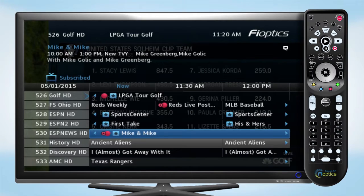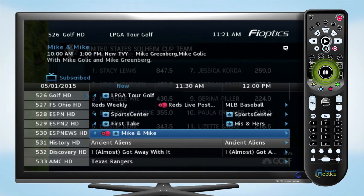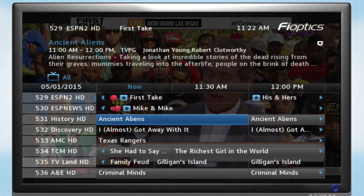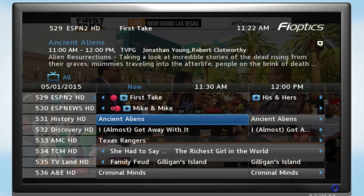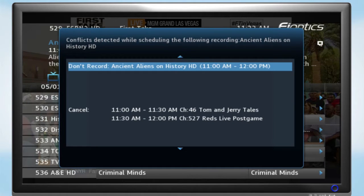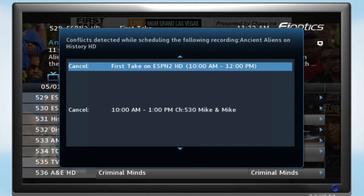You can cancel a recording by pressing the stop button. When you press stop, you'll be asked to confirm the cancellation. You can set the DVR to record up to three shows at one time. If you try to record more than three, you'll have the option to cancel one of your other recordings so the new one can be recorded.